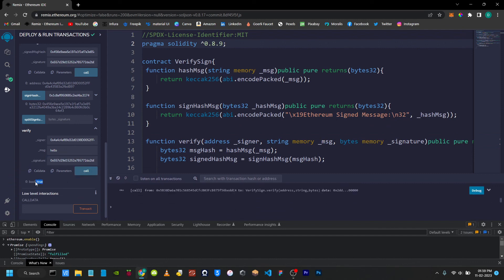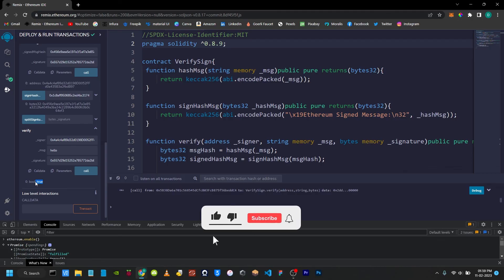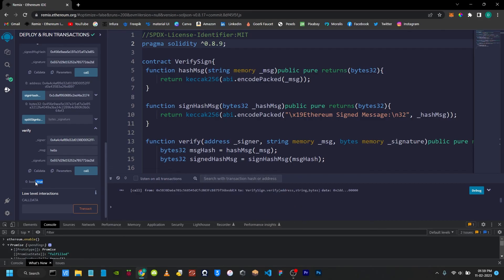I am going to sign this message. Now we are going to verify a signature. I think we have finished this video. If you want to finish watching, please like this video. I will see you in the next video. Thanks for watching, bye bye.